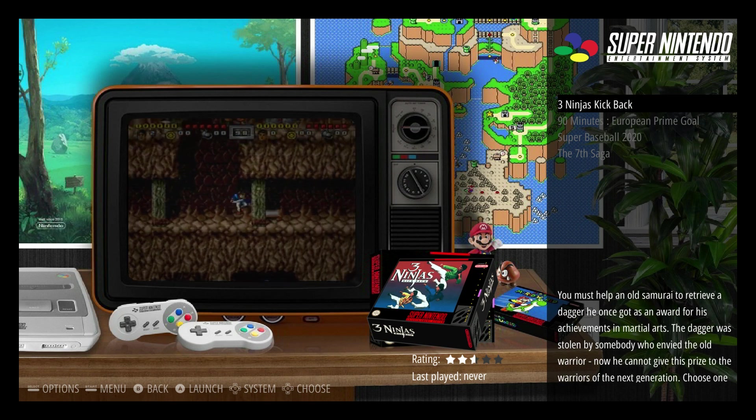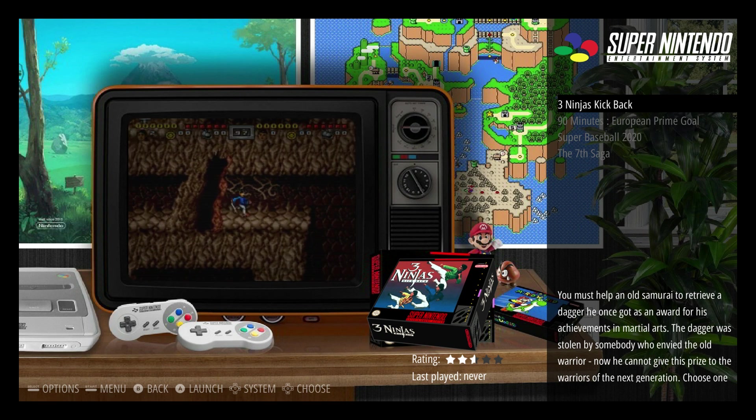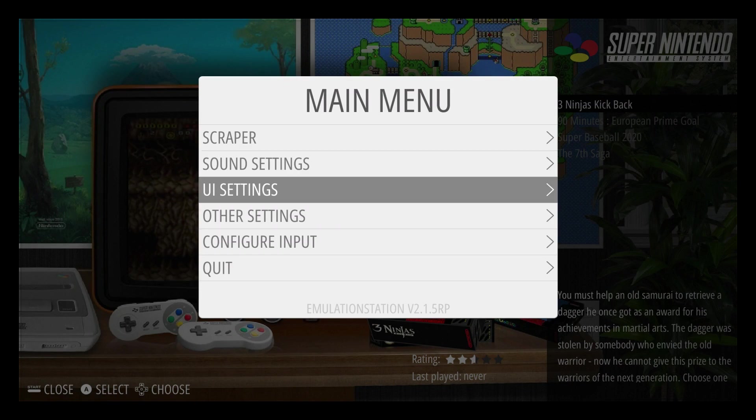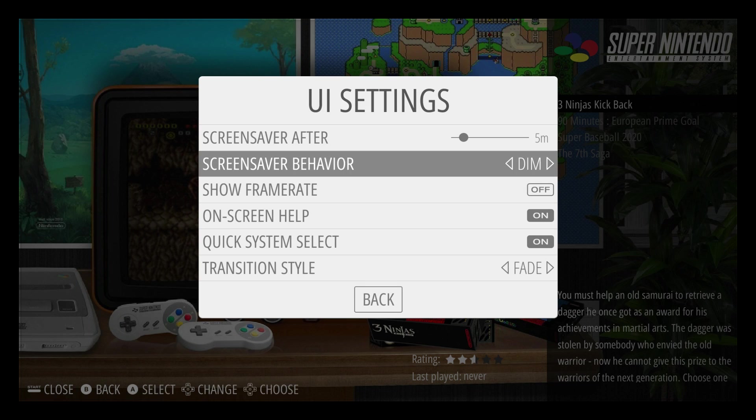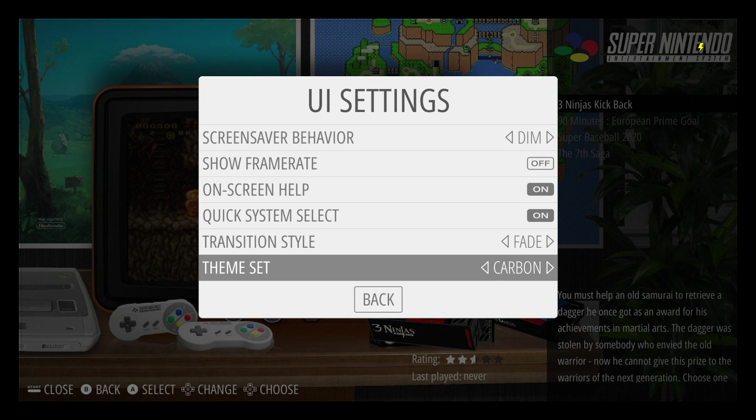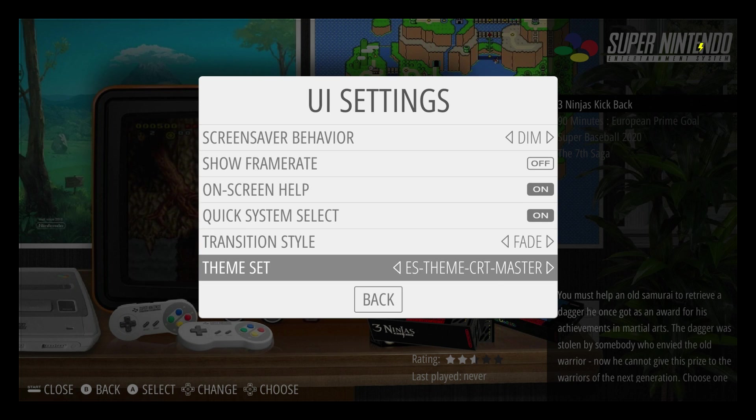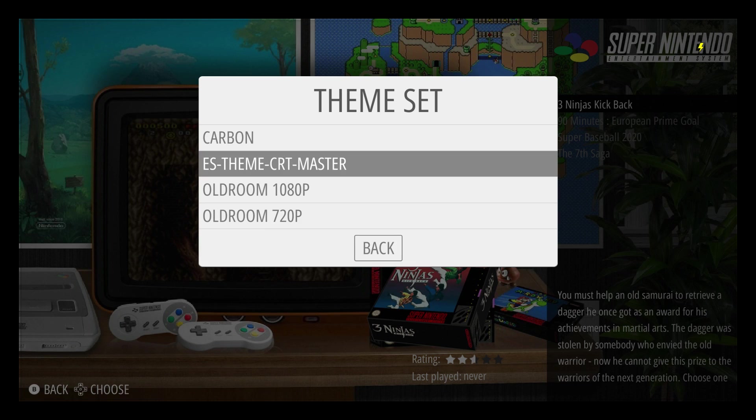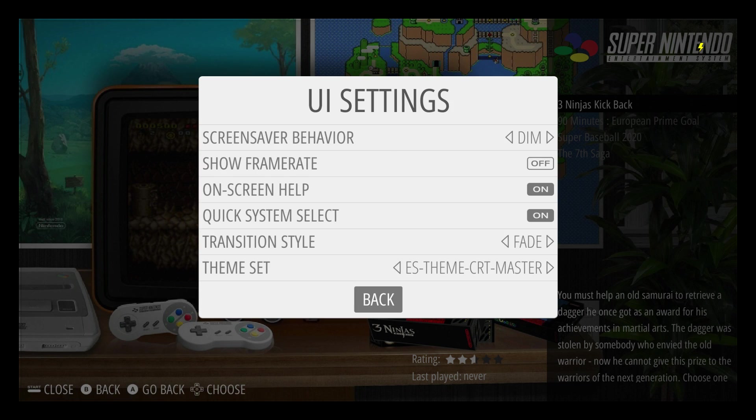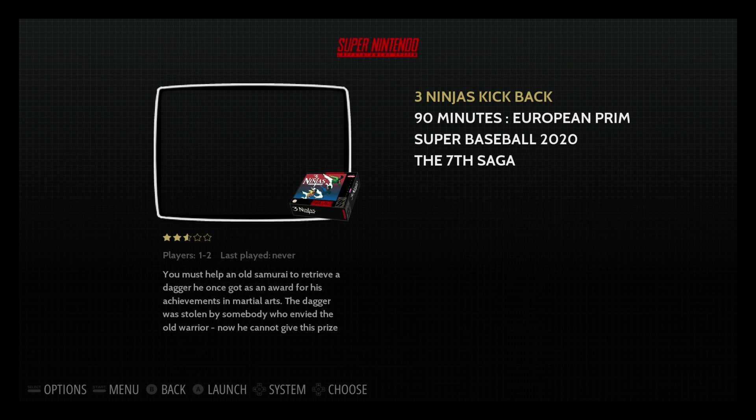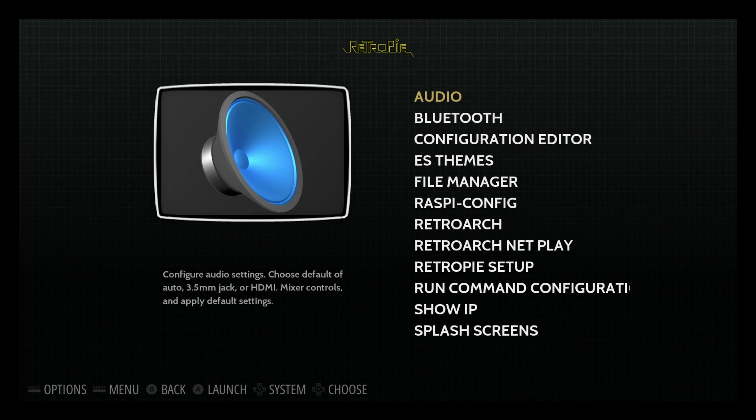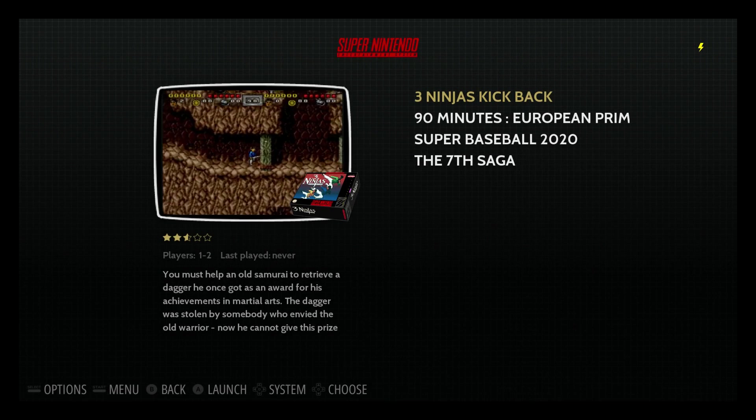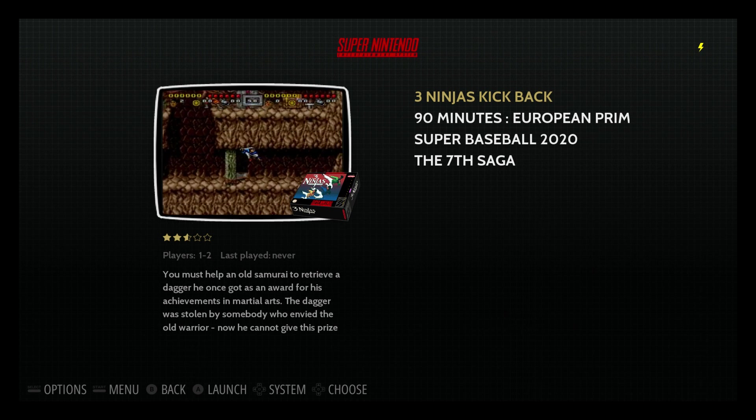I'm going to go ahead and show you CRT theme now. Start. UI settings. Scroll to theme set. ES theme CRT master. Make sure it's highlighted. Go to back. Click A. And again, you might not see the video immediately. So we need to go over one and then we'll go back. And there we have it.